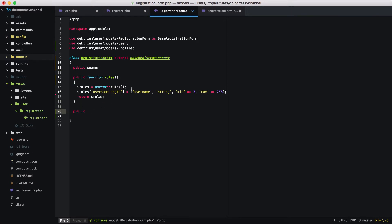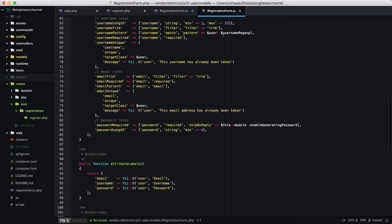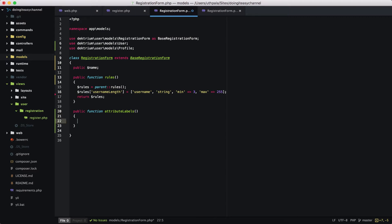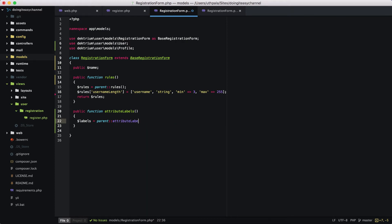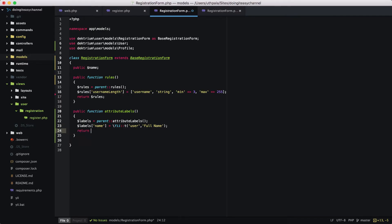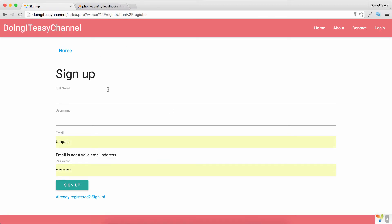We also need to provide an attribute label, so we are going to override the attributeLabels function that is in the registration form. We declare public function attributeLabels, create a variable called labels, and call parent::attributeLabels(). Then we add a new label: name is going to be the translation for 'Full Name' on the user module. We return the labels — and that is done.